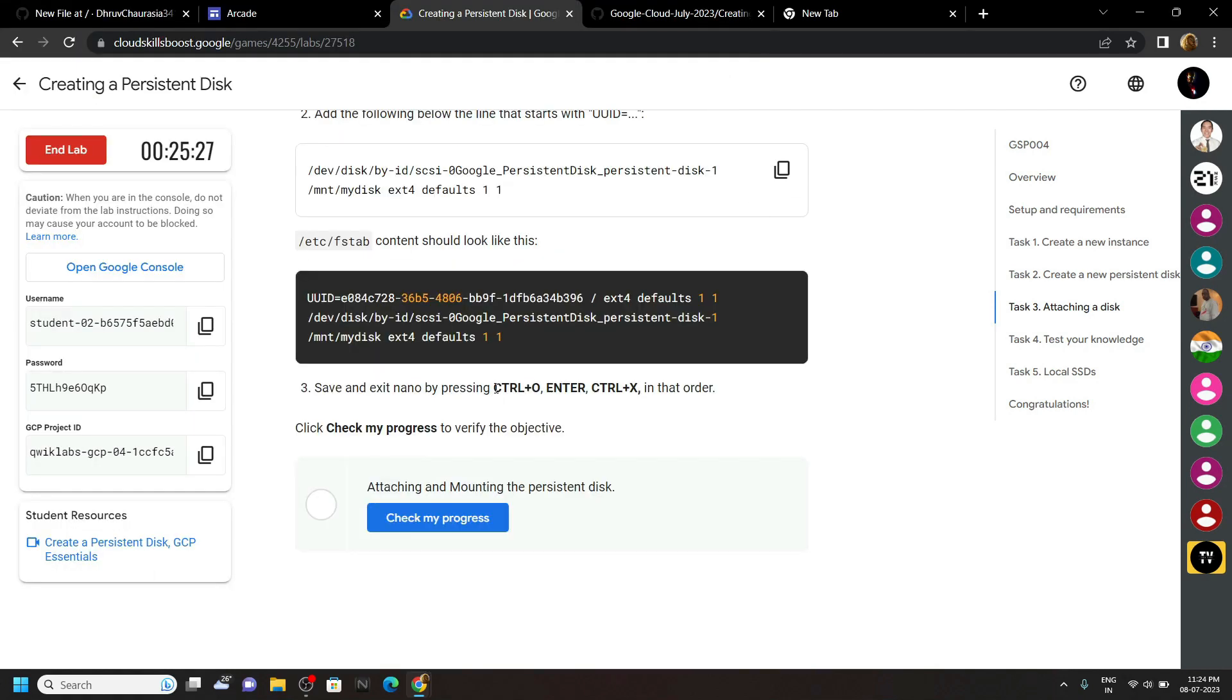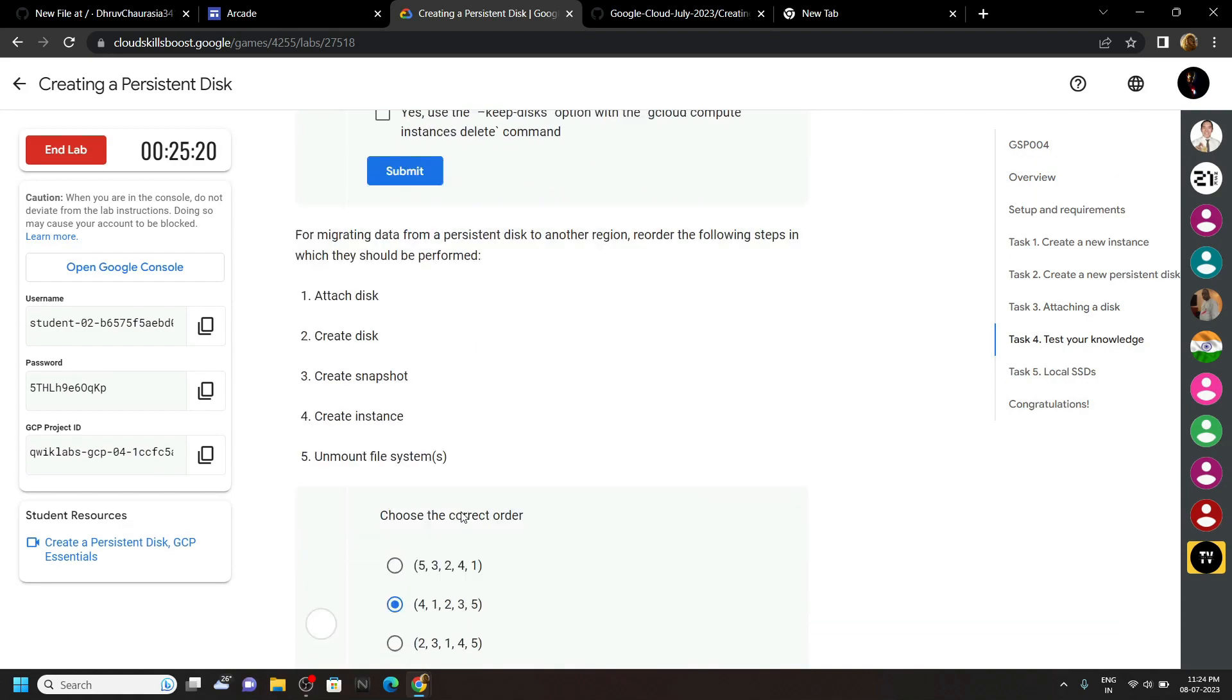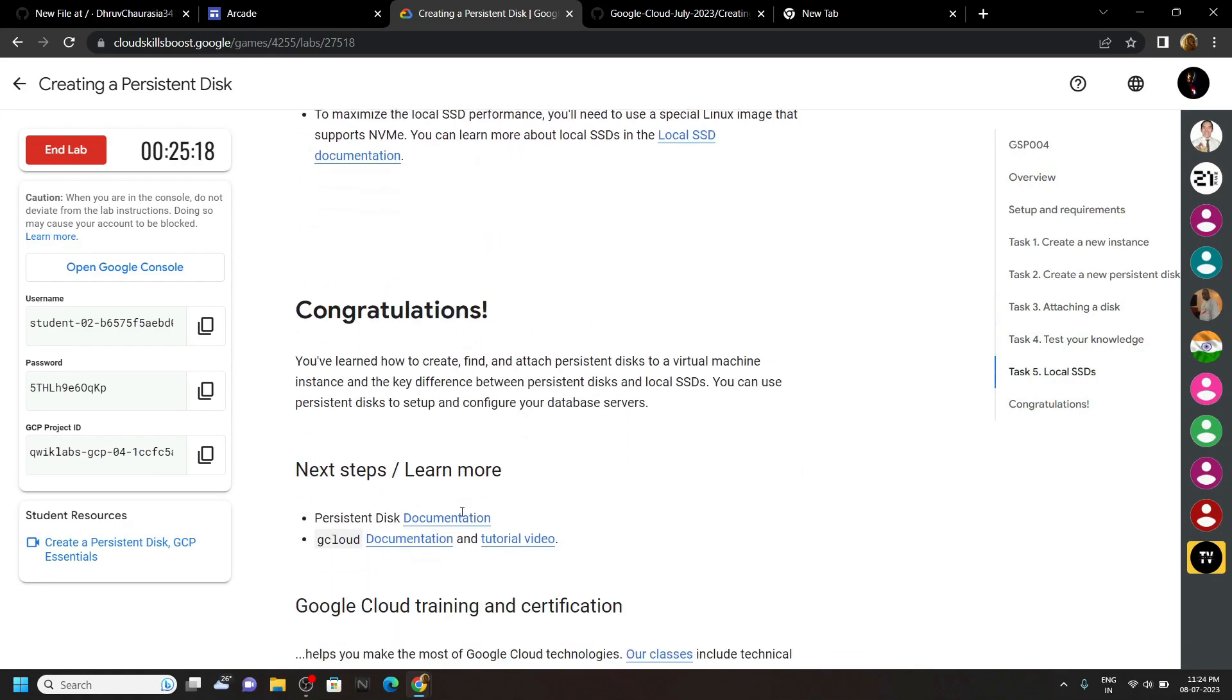You can see the keys are mentioned here. Now check your progress.